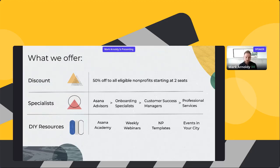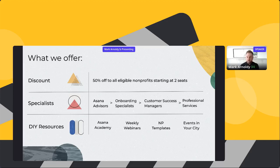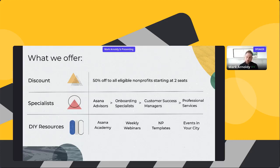There are three key components to what we do. First and foremost, we want to get Asana in the hands of all nonprofits who want it and can afford it, so we offer 50% off to all eligible nonprofits, starting for plans as few as two seats. You can get started whether you're one volunteer with a couple of friends or a multi-thousand-person federated nonprofit. Second, we have an entire team of specialists — people who come from the nonprofit sector — to support organizations at all sizes, including an internal program called Asana Advisors.